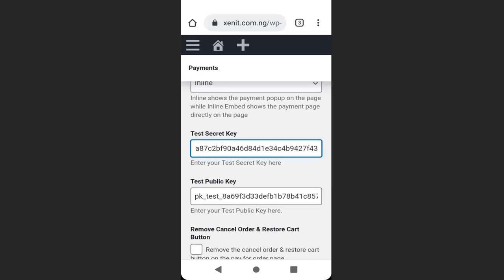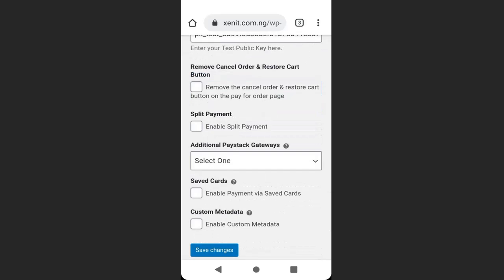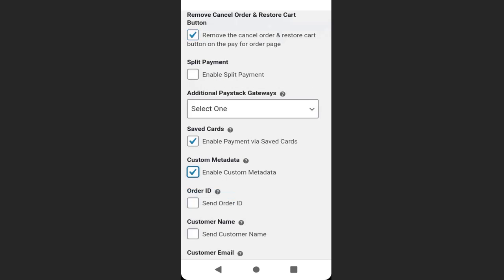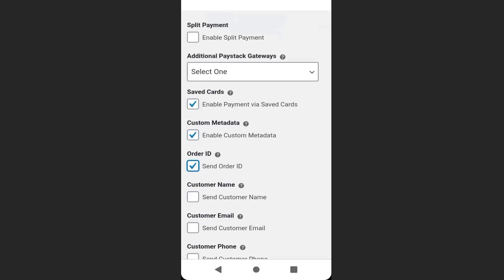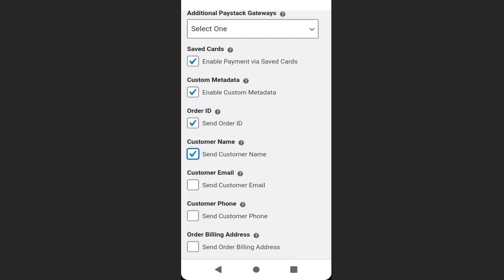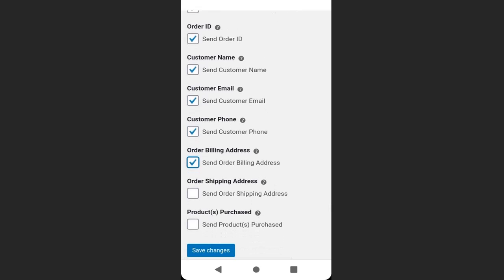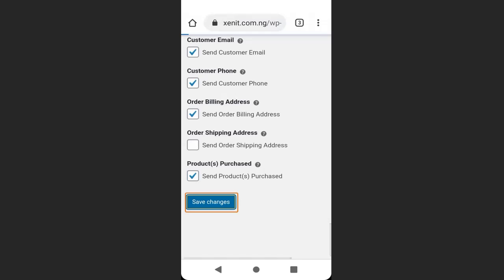Scroll down to configure additional options. Enable safeguard and enable custom metadata. Select the details you want to appear on the customer's checkout page: customer email, customer phone number, customer billing address, and product purchased. Then click 'Save Changes.'